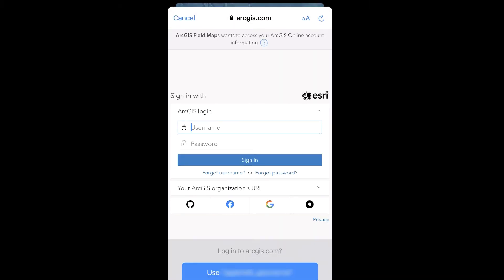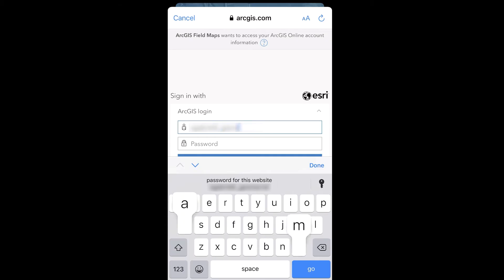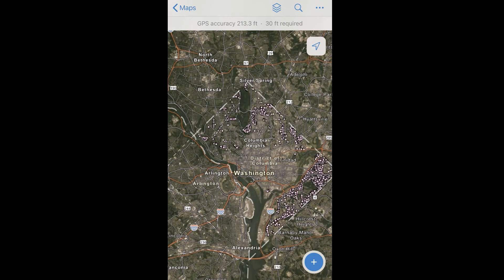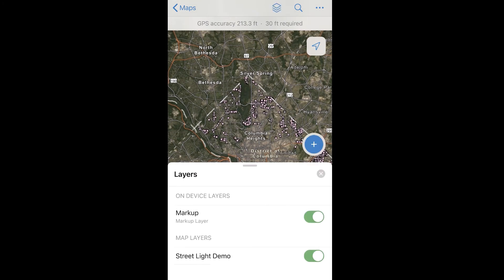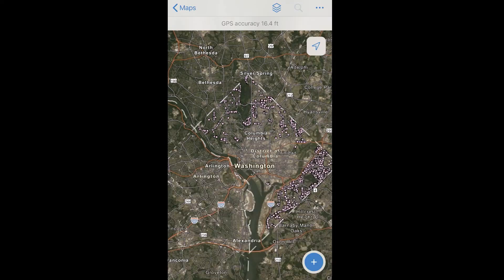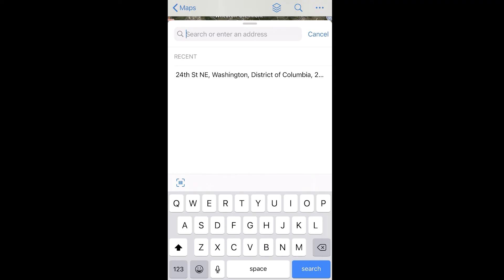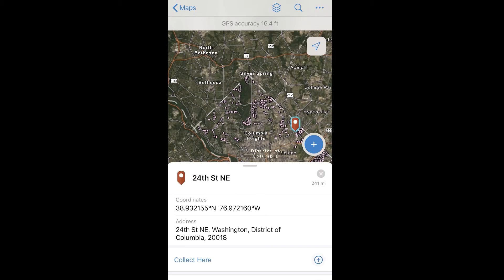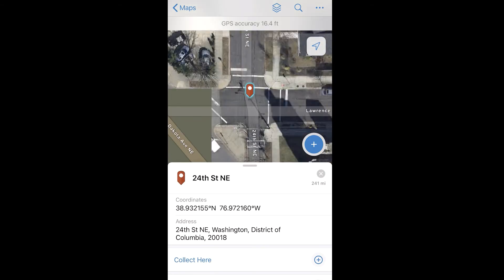Once we download the app, we'll be prompted to log in to ArcGIS Online or Enterprise. We open our map and from there can view layers and toggle them on or off. We can also search for locations, zoom to them, and have the option to collect data there if we want, like you would with ArcGIS Collector.